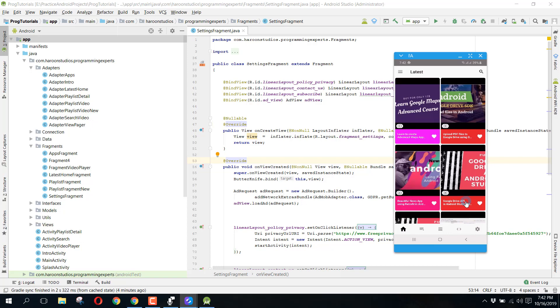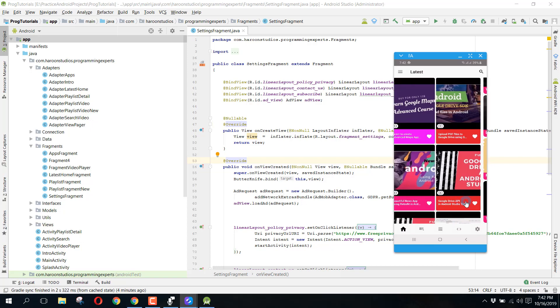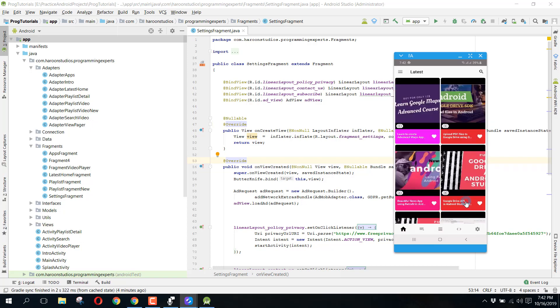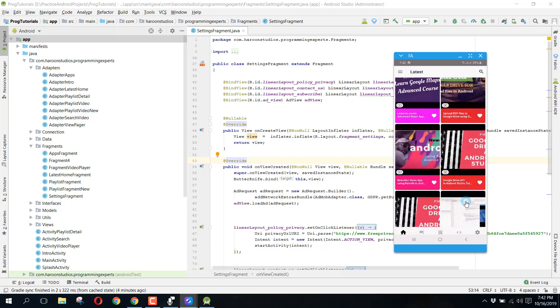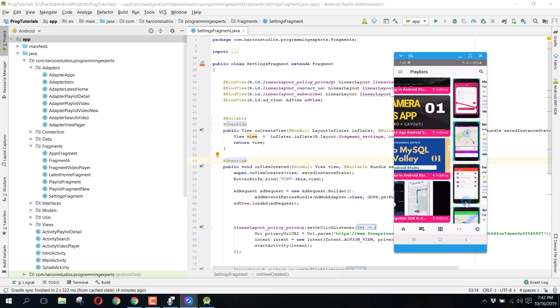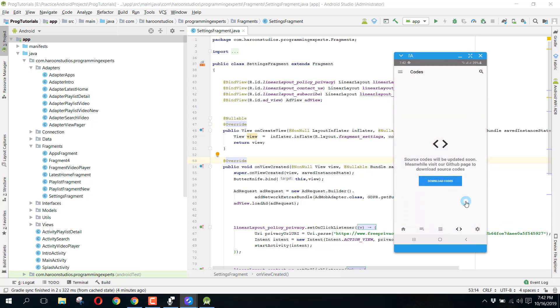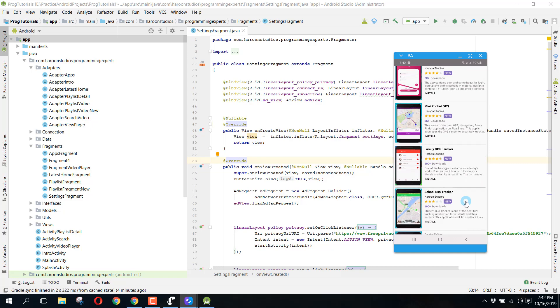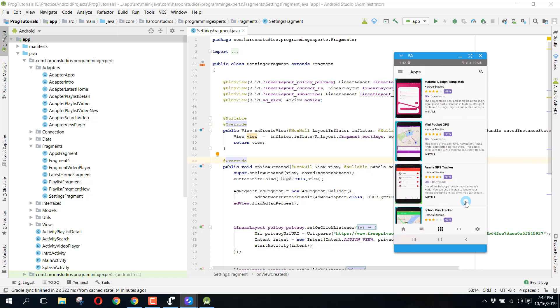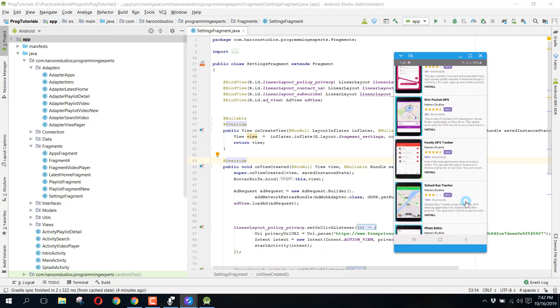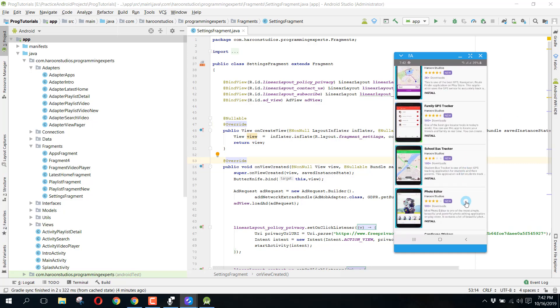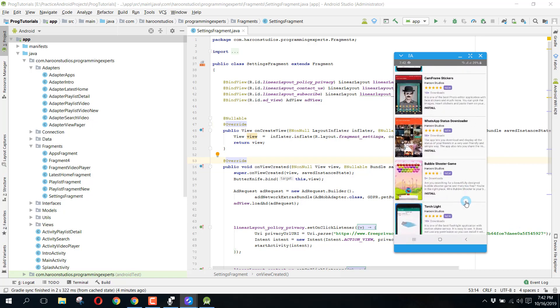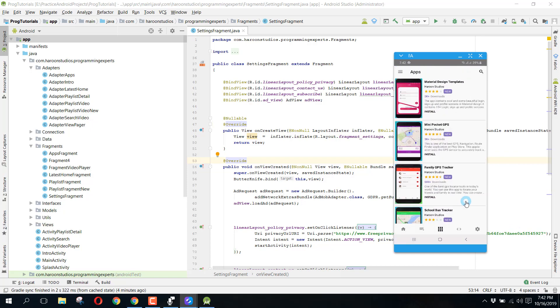From there you can see the animations. And also I want to show you this is the apps fragment and these are all my apps, so you can also go and install them.